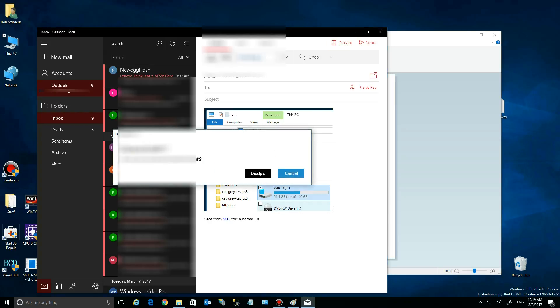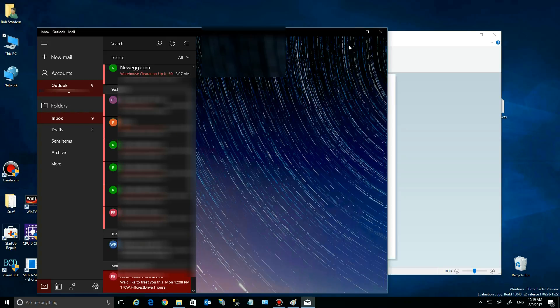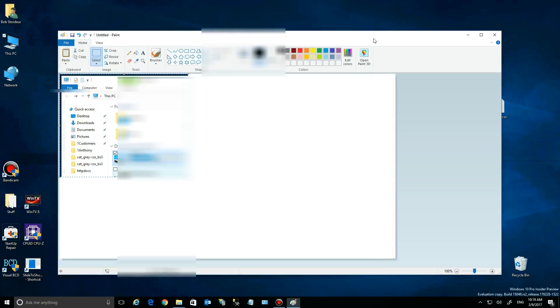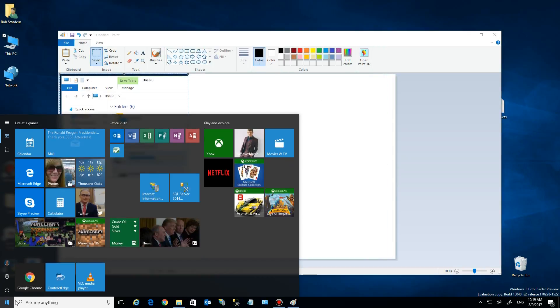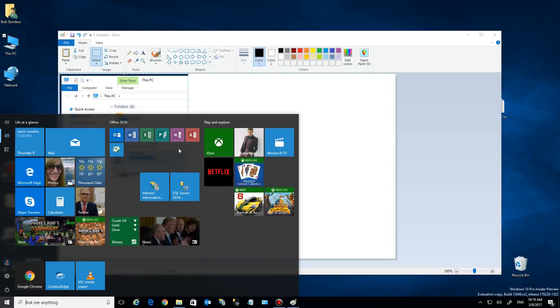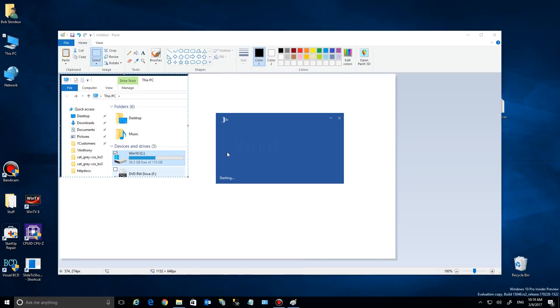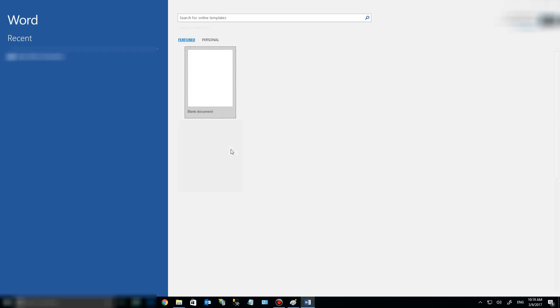I'm just going to discard this one, close Mail, and open up Word as another example. Any program that accepts images can do this—I can't do it in Notepad, for example.